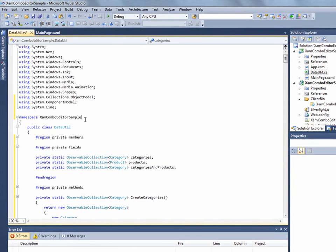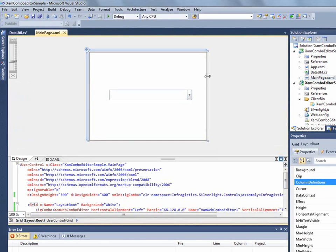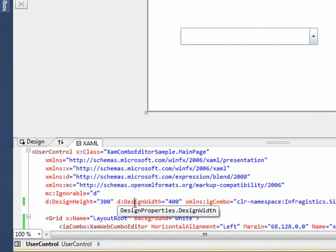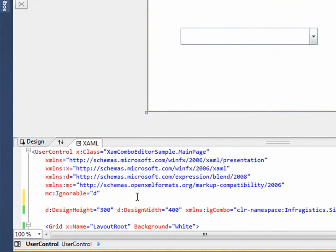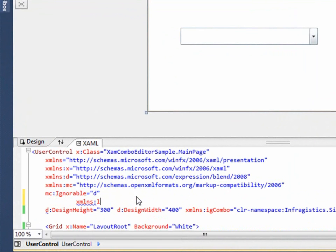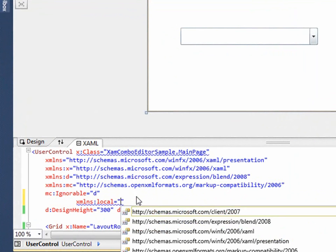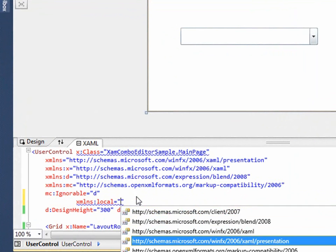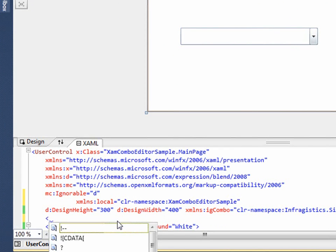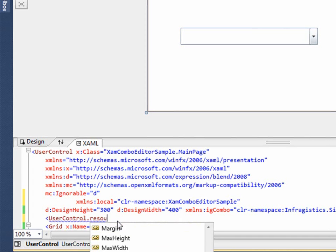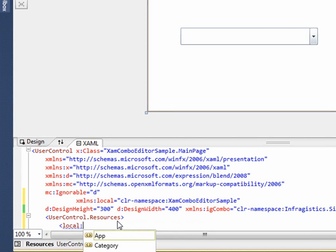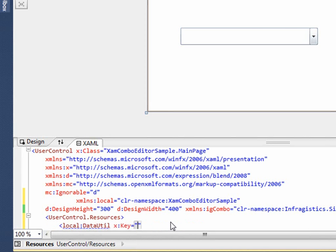Okay, now to bind the data to the Combo, let me go back to my page. I'm going to have to add an XML namespace local to my current sample and then let me bring it in as a resource and I'm going to call it DataUtil.